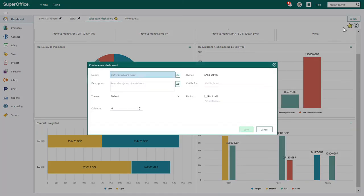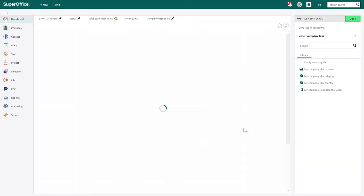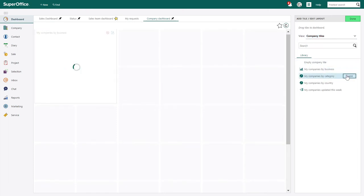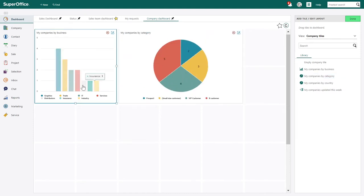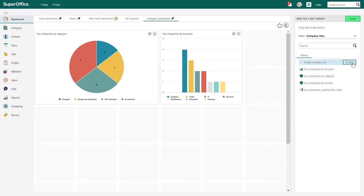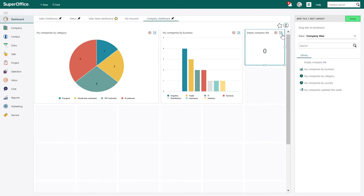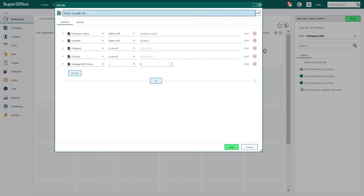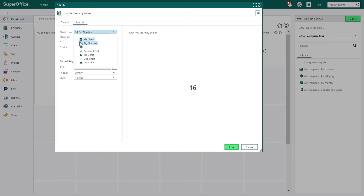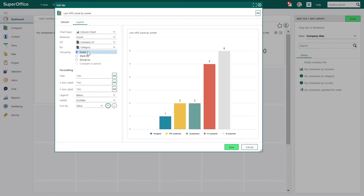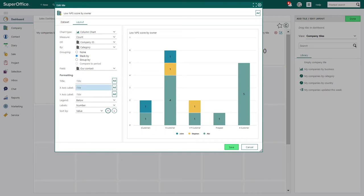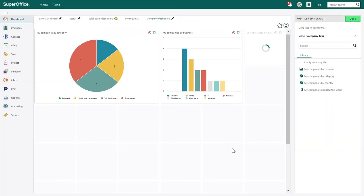Let's create a new one. Here you can choose from different tiles. You can add pre-made templates from the library, and you can change the size and position. You can also add an empty tile and start from scratch. You can add or change the dataset and layout — in the layout, you will now see you have a lot more options to choose from. You can also change the format and style, which will of course differ based on what type of data and chart you're working with.